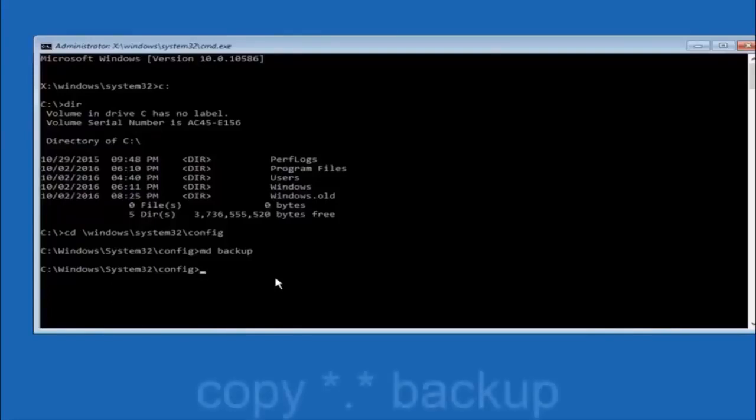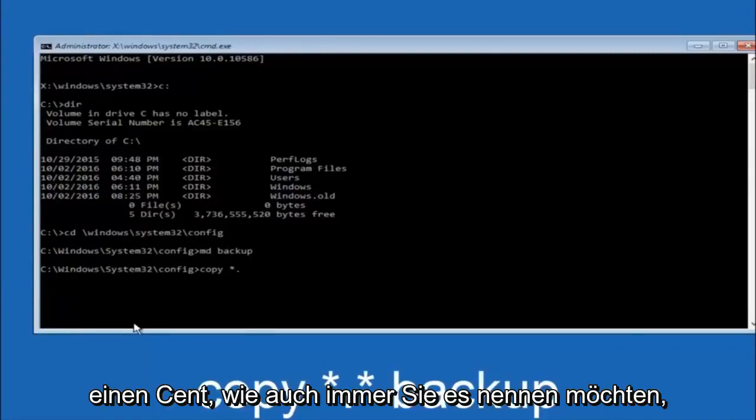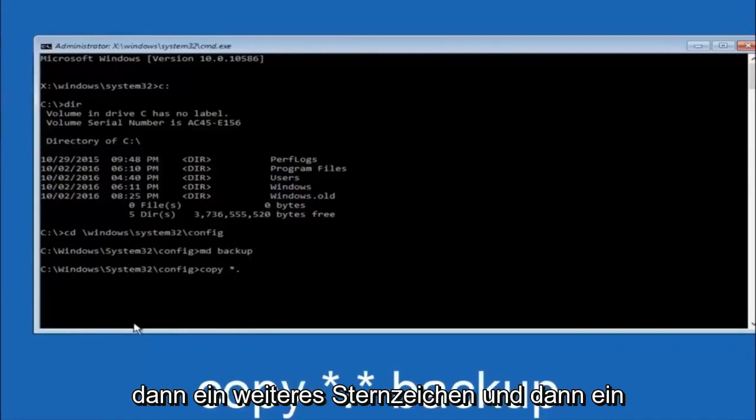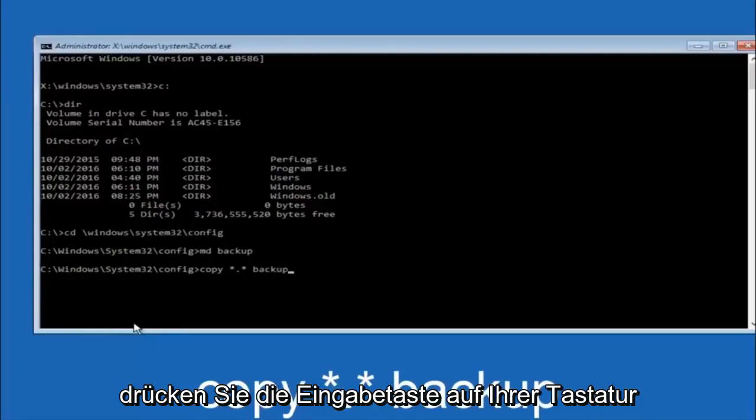At this point you want to type copy, C-O-P-Y, space. Then you want to do the star symbol above the 8 key, and then do a period or a dot. Then another star sign, then another space, and then type backup. Then hit enter on your keyboard.